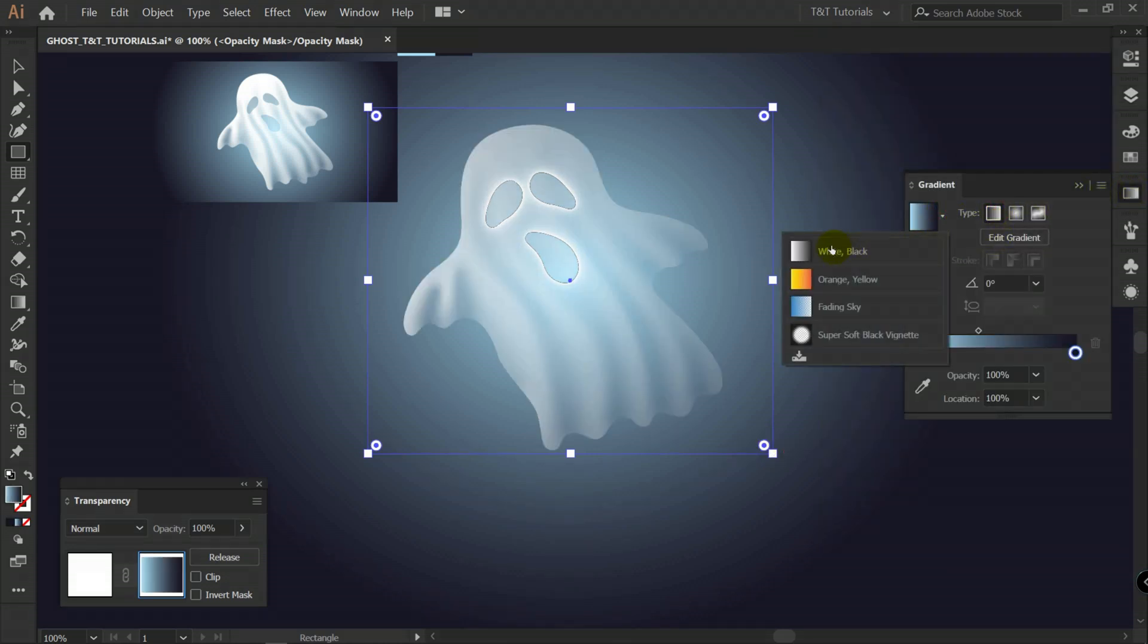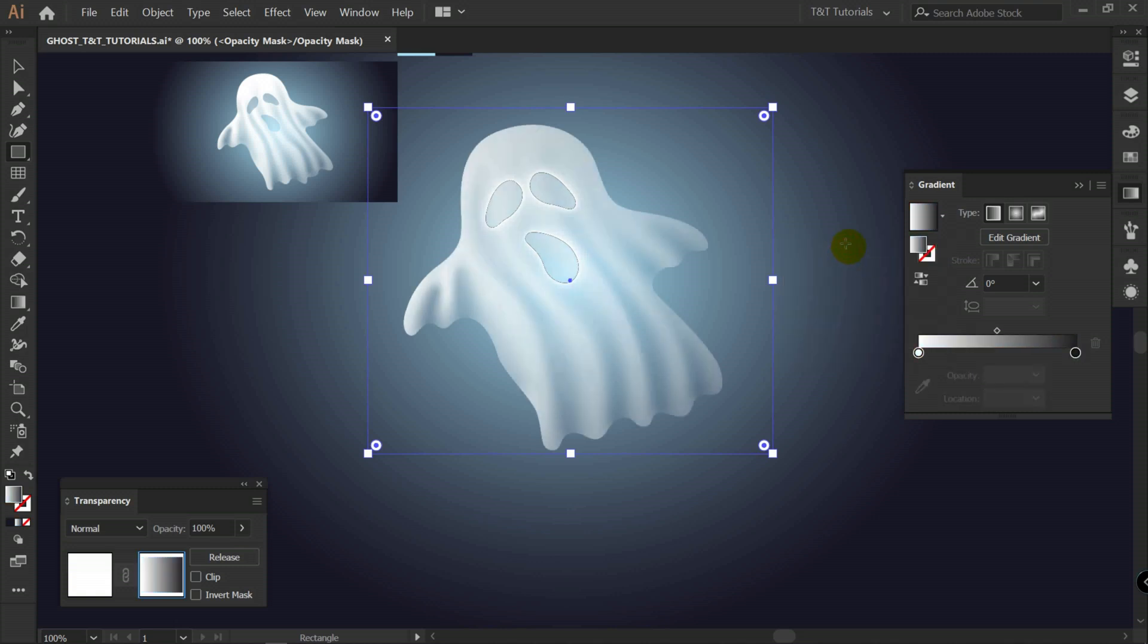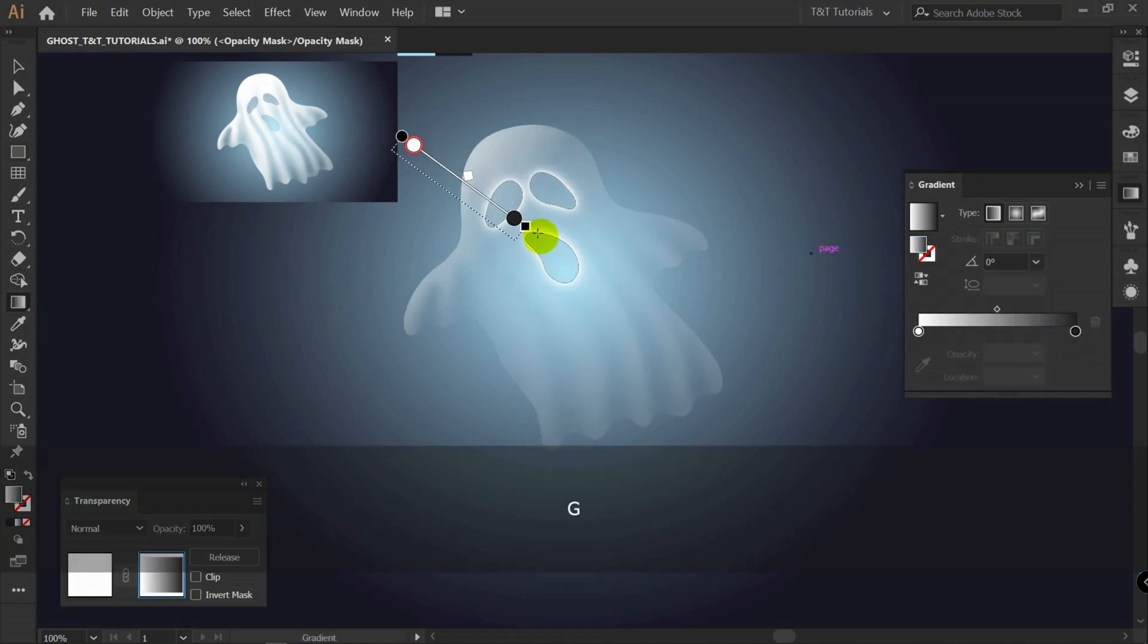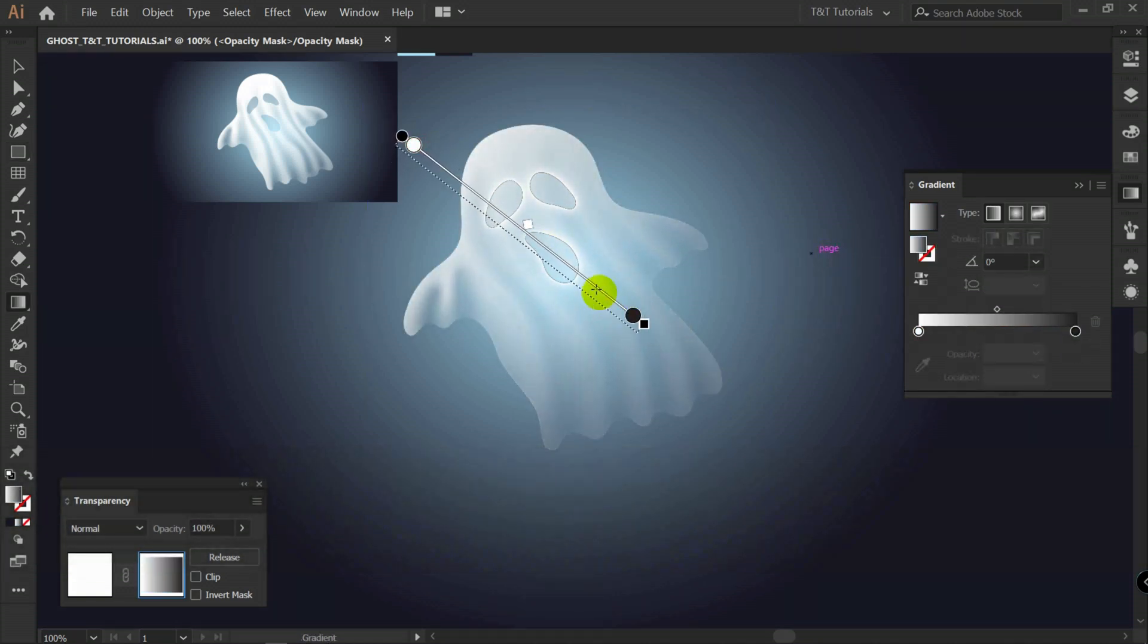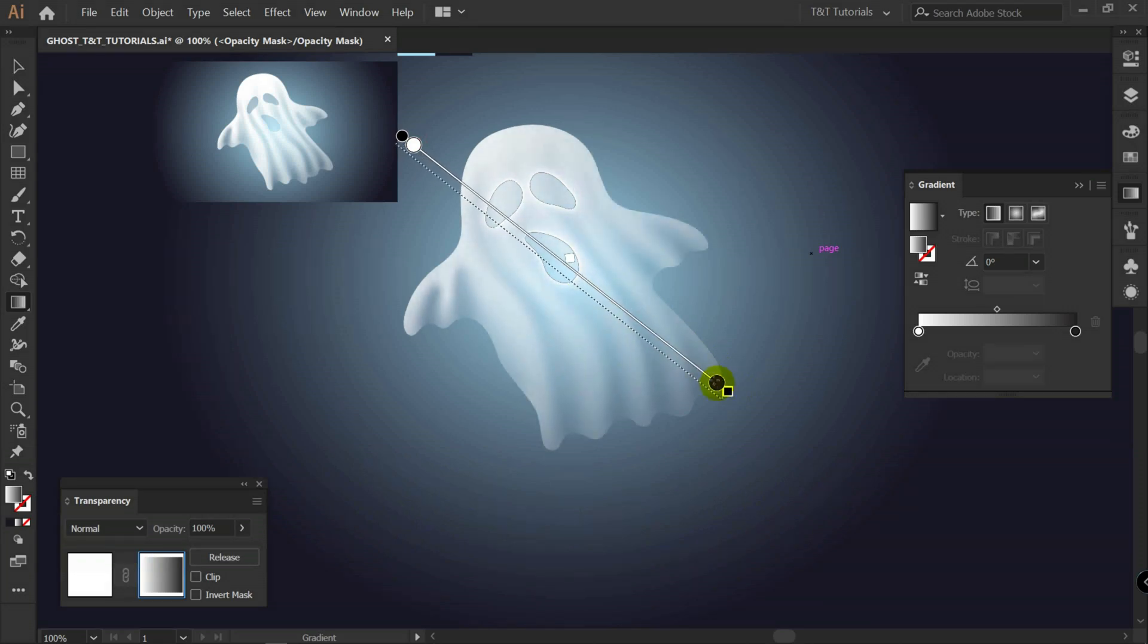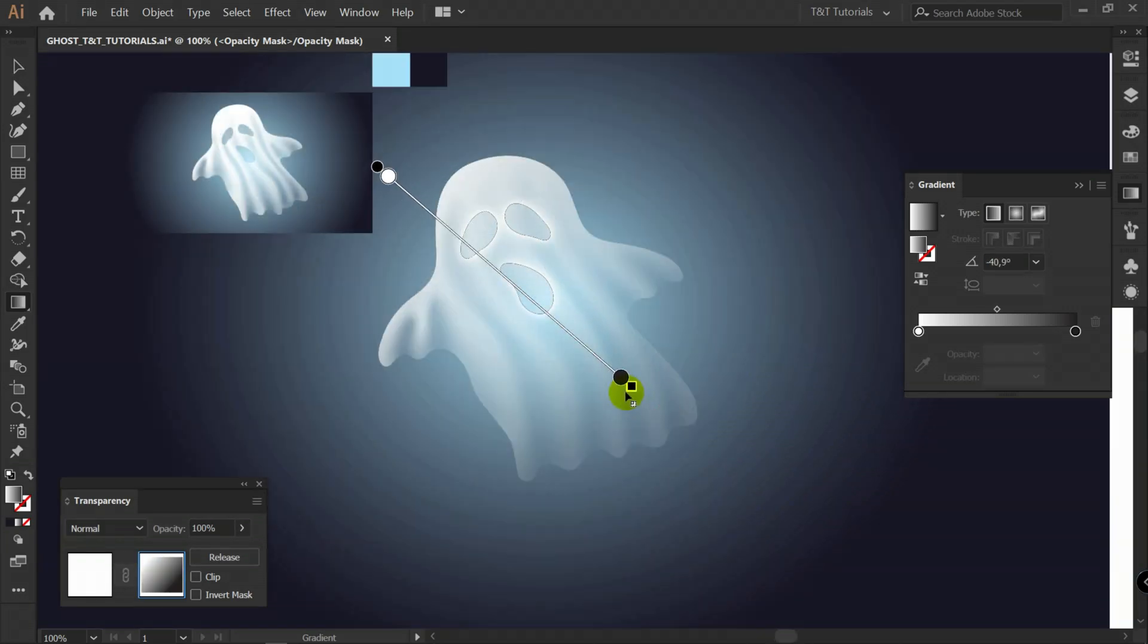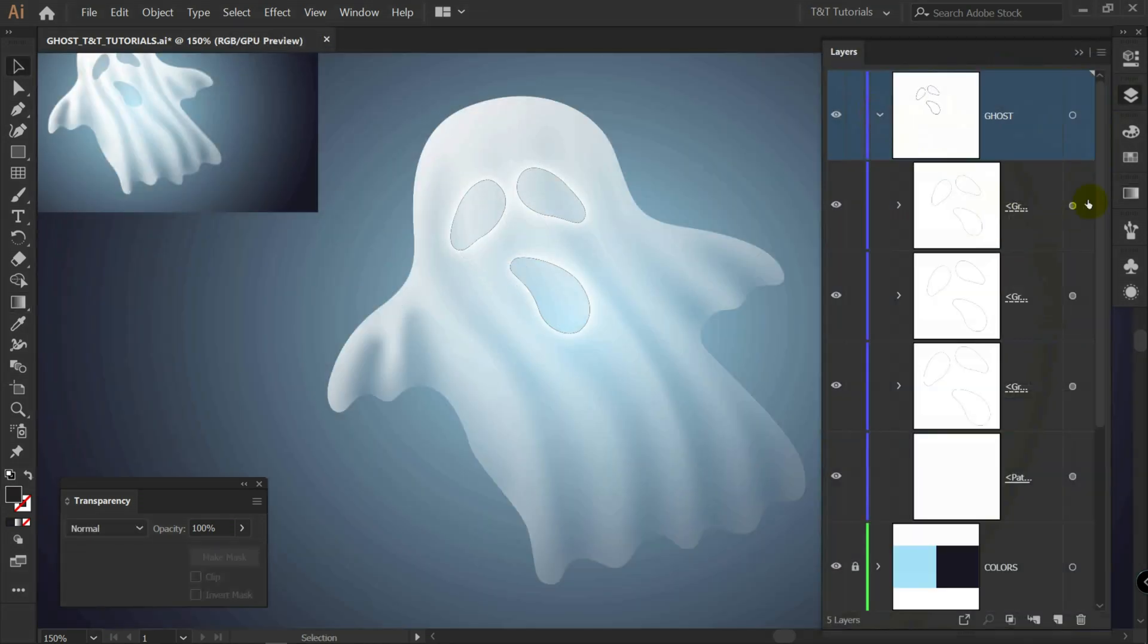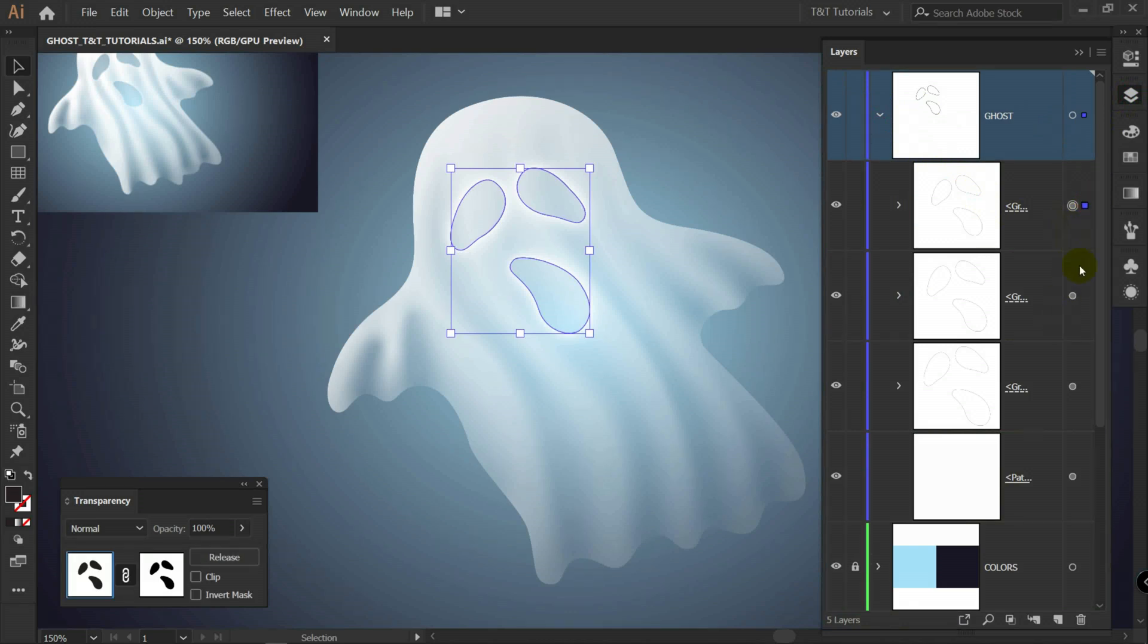In this window choose white and black. G for gradient tool. And you can play with it like so. I really love to use opacity mask. Because it gives you really great results.